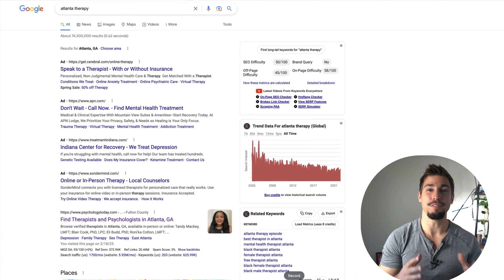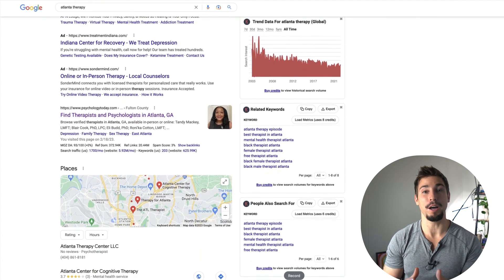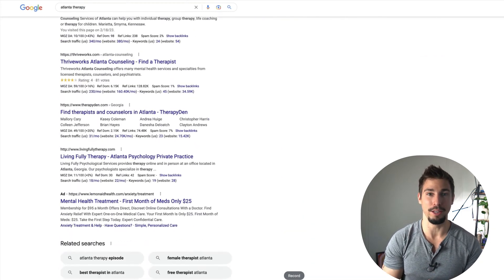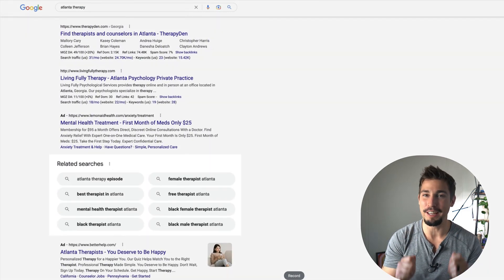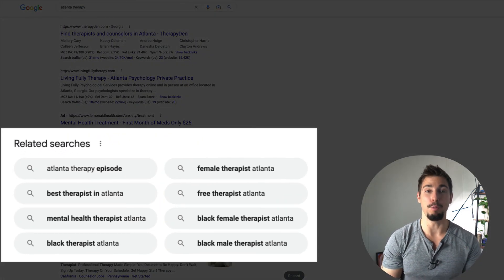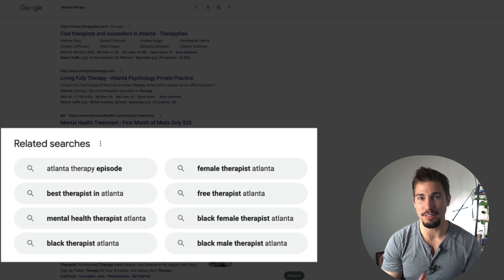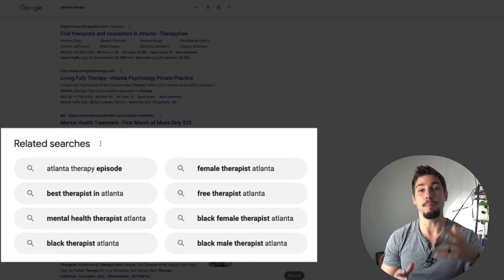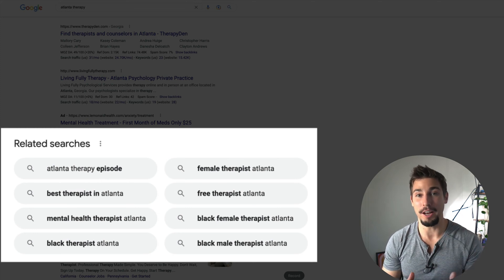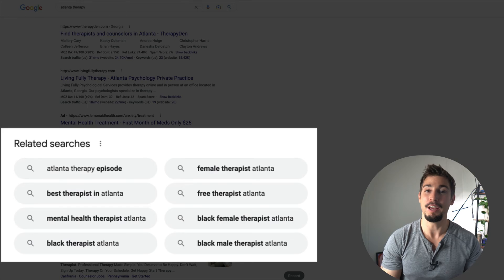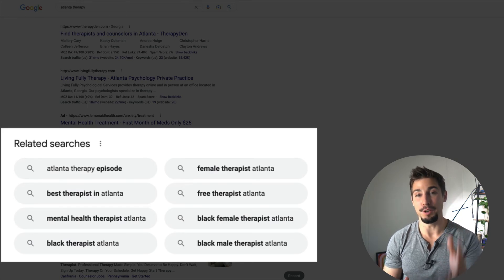A free way to find sub headers is to look at the bottom of search results on Google in the related searches section. For example, for 'Atlanta therapy,' you can see some meaningful categories that might be worth highlighting if they're relevant for your business. Just be sure to use your keywords in ways that are actually helpful and make sense to the person on the web page, not just for Google.